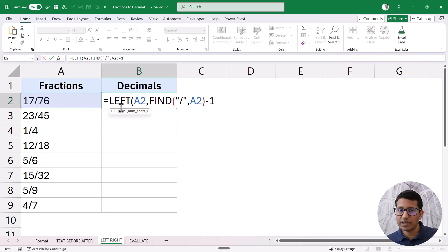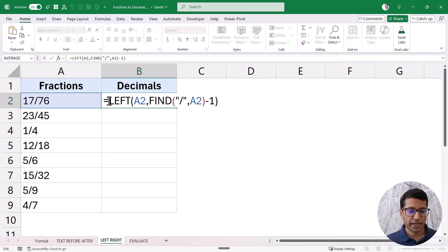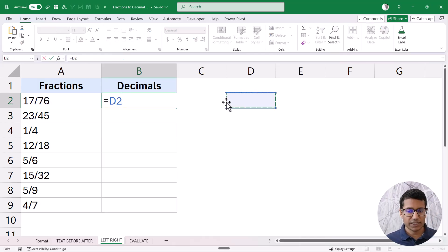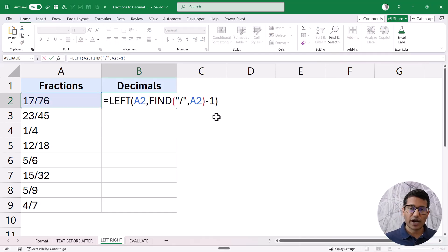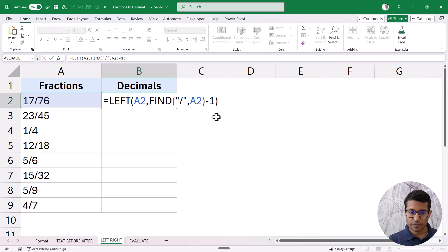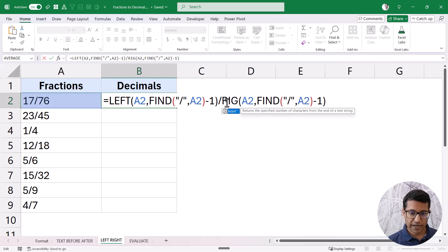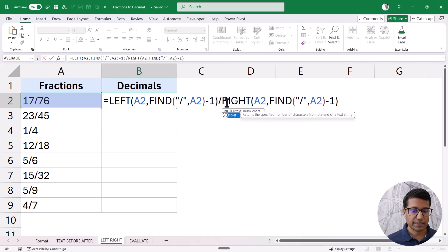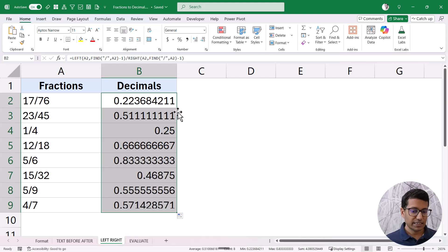This is where I use the LEFT and RIGHT functions. Within the LEFT function, this is my text and I subtract one from the position found by FIND, because I don't want to extract the forward slash itself. When I hit Enter, it gives me 17. Then I use the same formula but change LEFT to RIGHT so it extracts everything after the forward slash. When I hit Enter, it again gives me the decimal value.